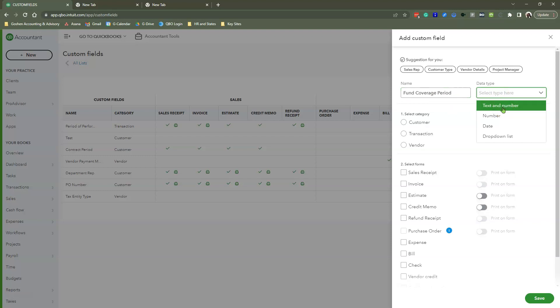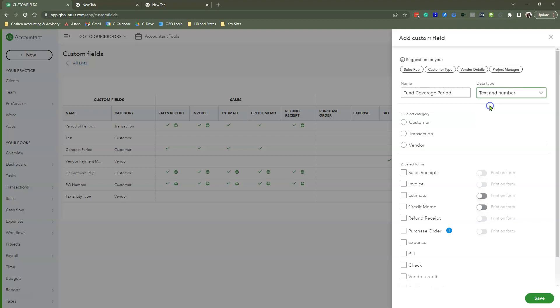Under data type, I'm going to select Text and Number, because you're going to type some text and add numbers. Don't choose just the number option. Some people may decide to split the start dates and end dates, but I haven't found that to be helpful. That makes your reporting long, and with the way QuickBooks Online reports work, you can only segment by one of these fields at a time.